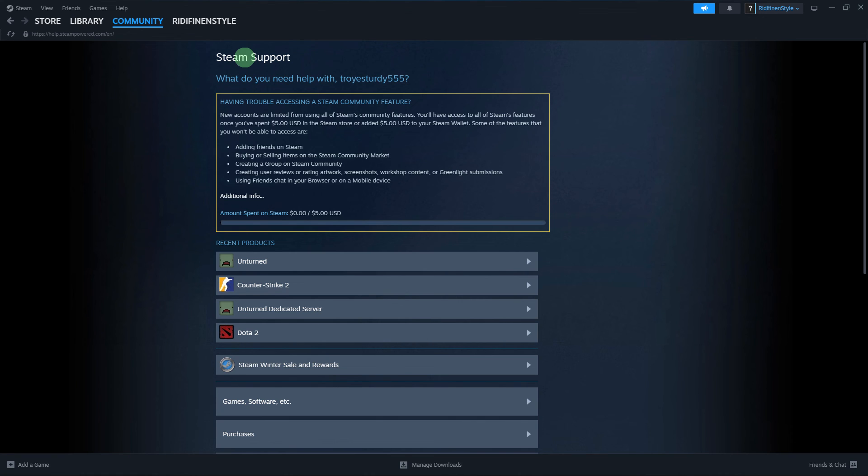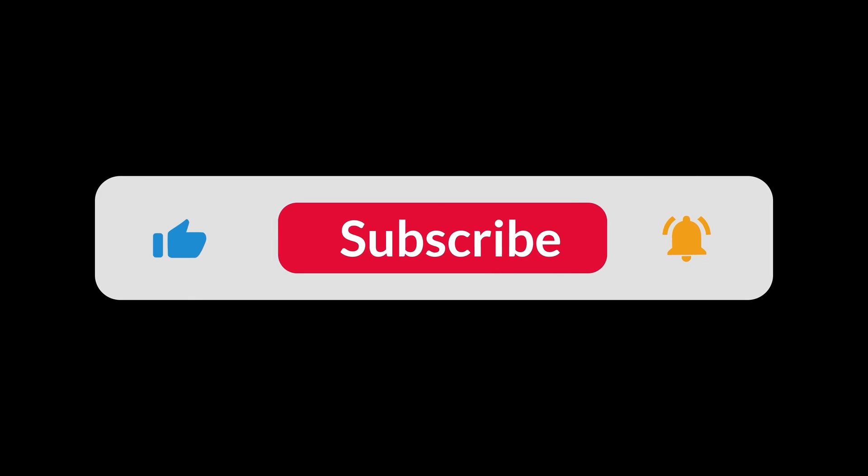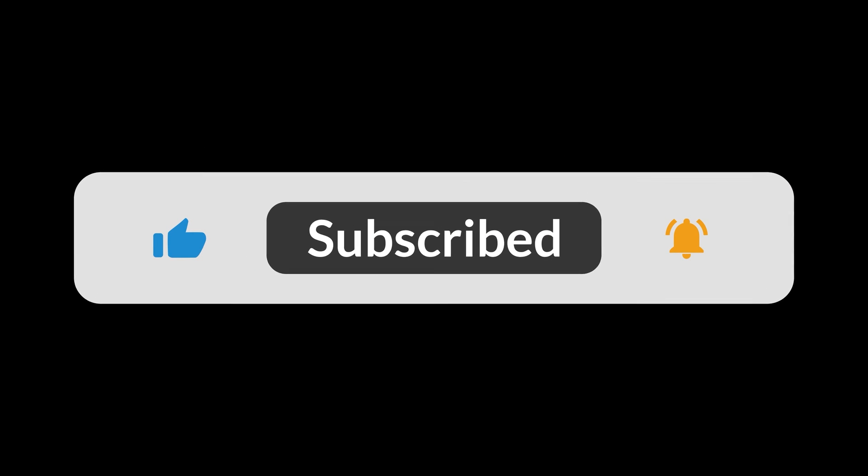Remember to always back up your game data before attempting significant changes, like reinstalling Steam, to avoid any loss of data. And that's all for now, folks. Hope you like and subscribe. Thank you.